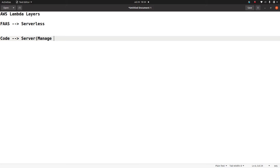Now that you have a little bit of an idea about Lambda, let's try to understand Lambda layers. Let me explain with the help of a practical example, but before that, let me give you a one-liner: what Lambda layer is and what it does — it will let you share your code.